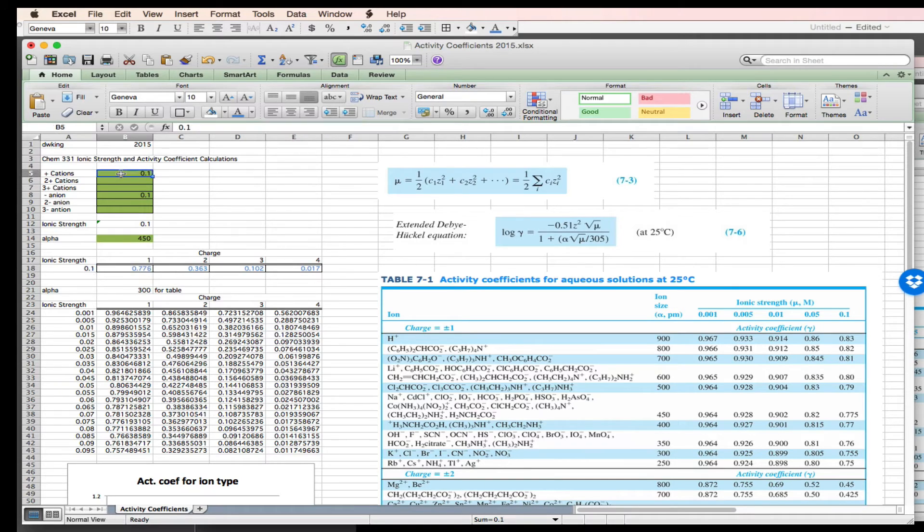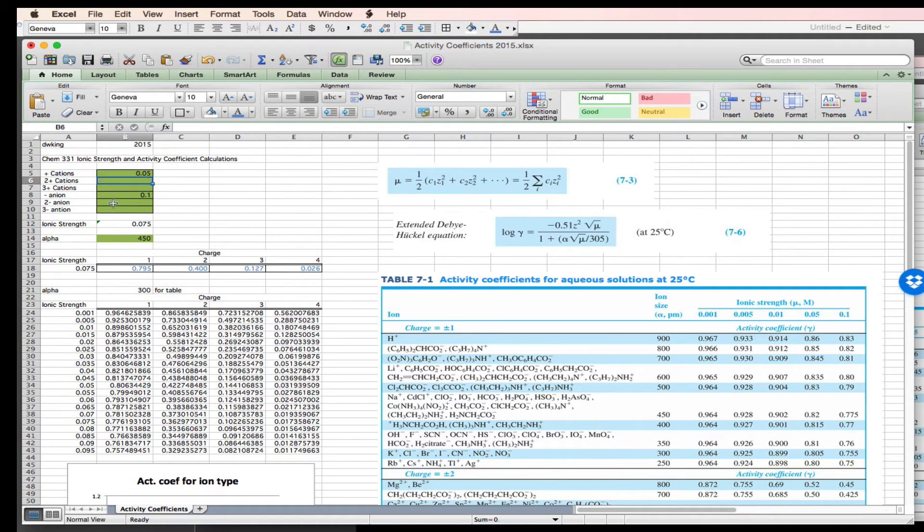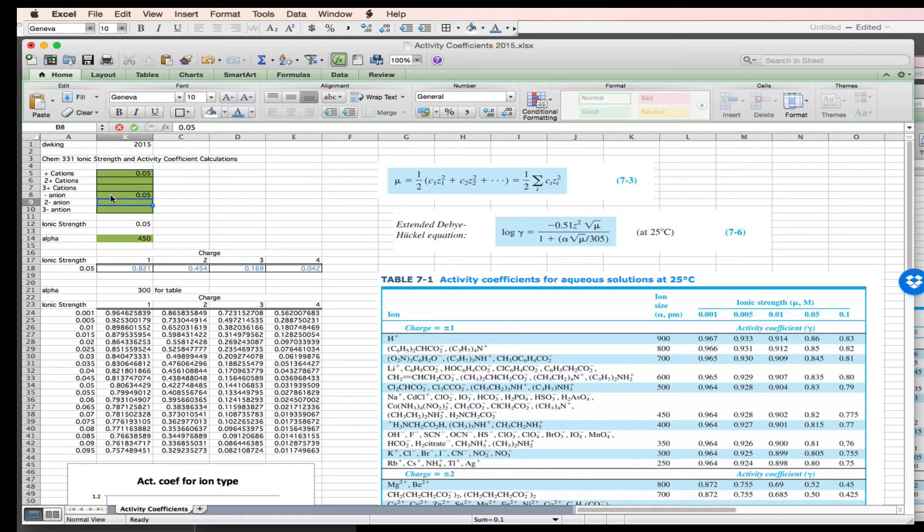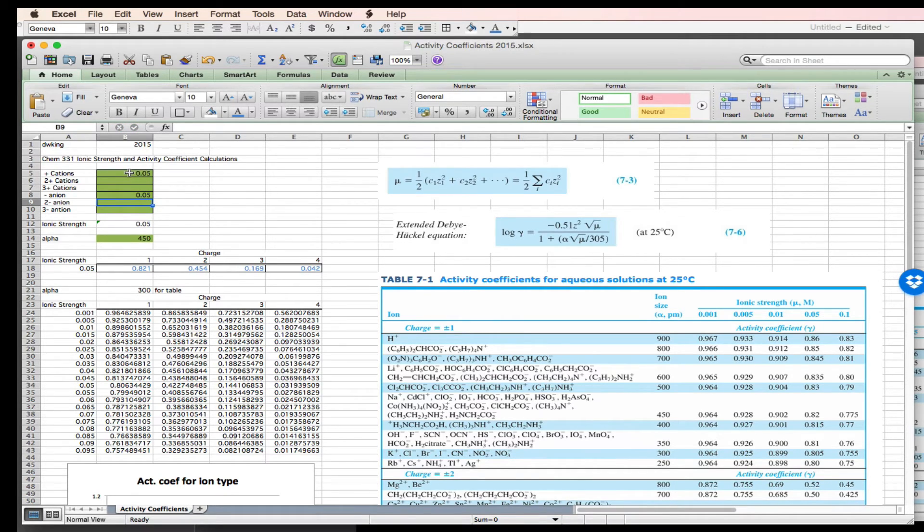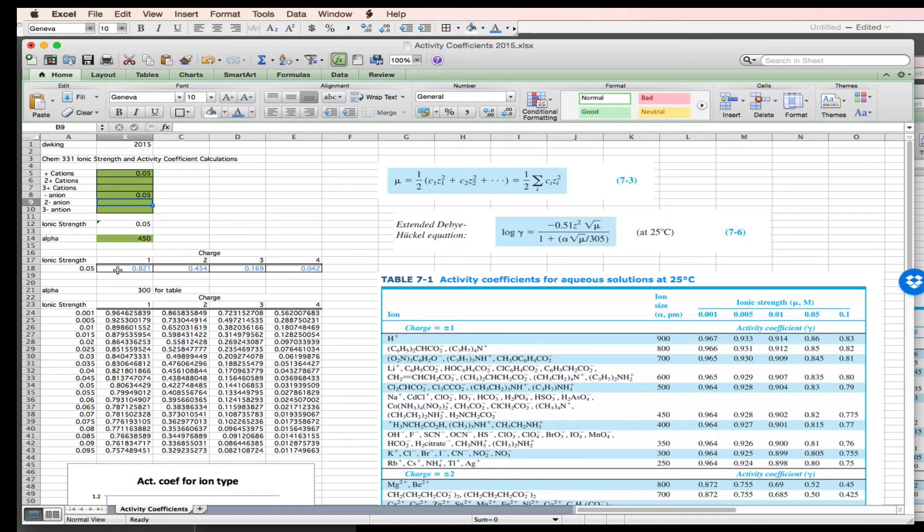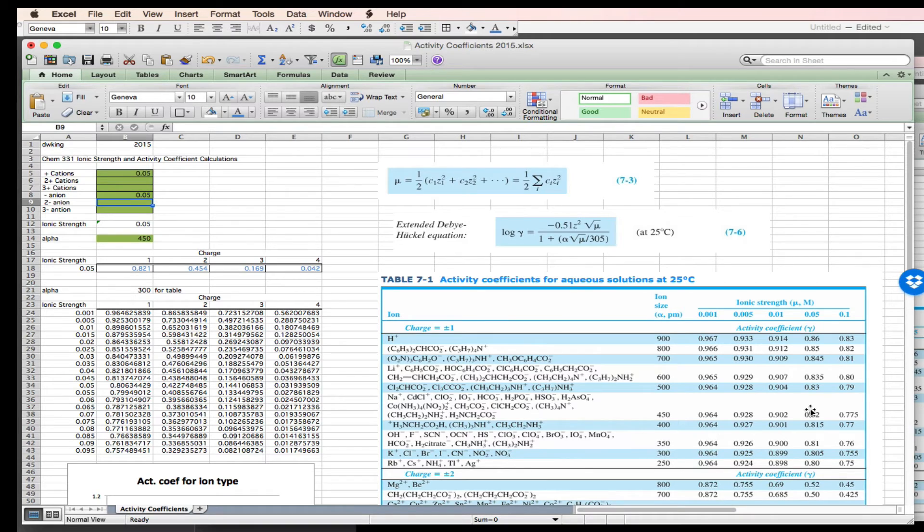I can now change this to 0.05, 0.05. If you're going to mess with these, make sure the charge balances, right? Cation charge and anion charge must be equal. 0.05 at a charge of plus or minus 1 gives me an activity coefficient of 0.821. Come down here, 0.82. Good. I get good agreement.